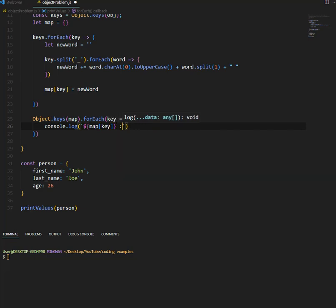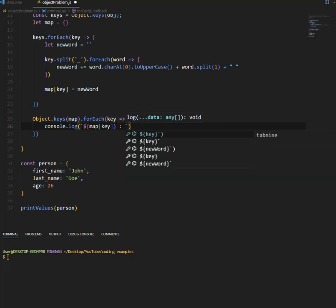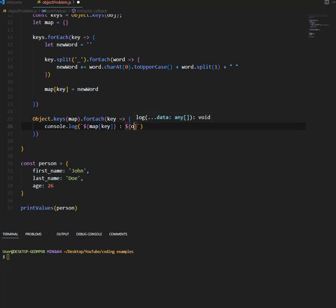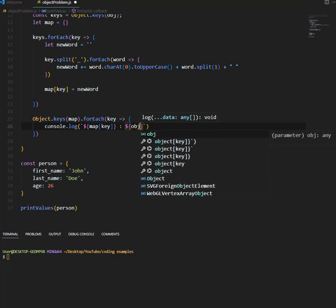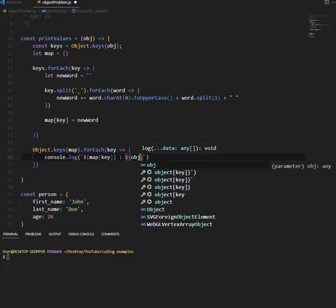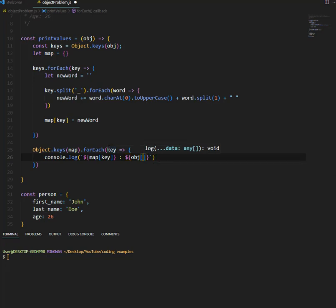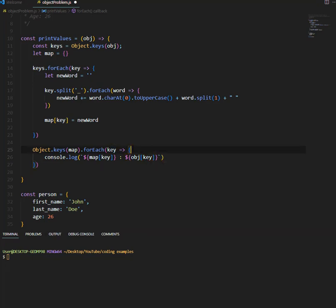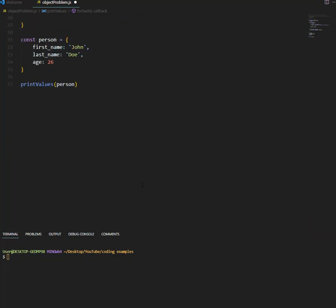And then we want to put this, now we're going to print the value out. So to do that, we'll say obj, remember, obj is this object that we get, obj and key. Yep, I think this will work, let's go ahead and run the function.